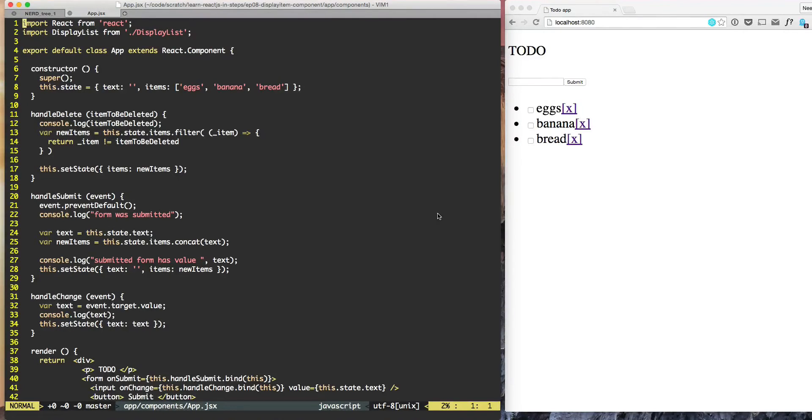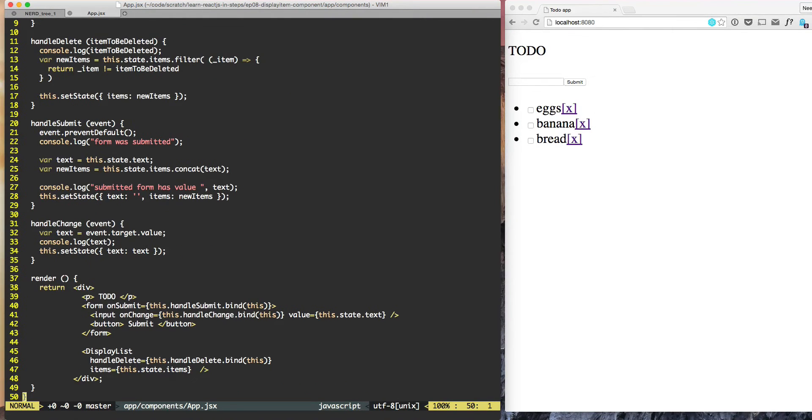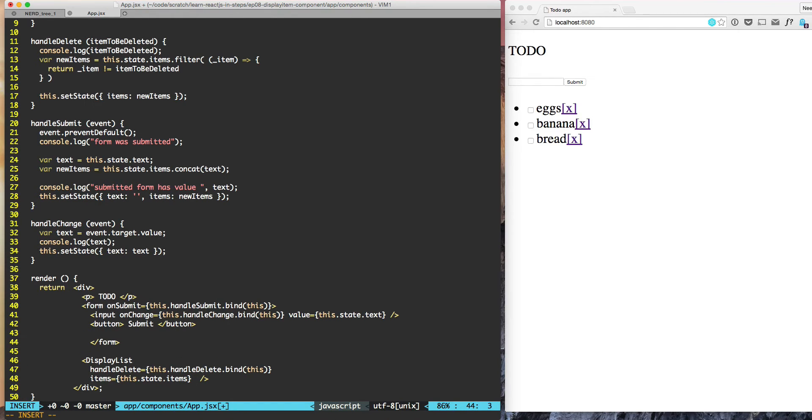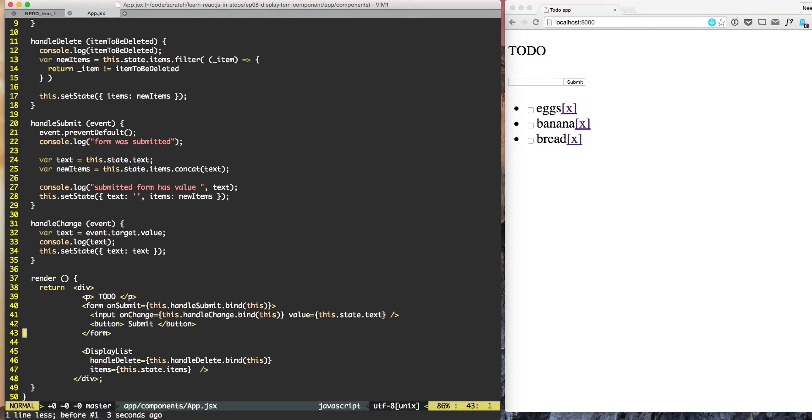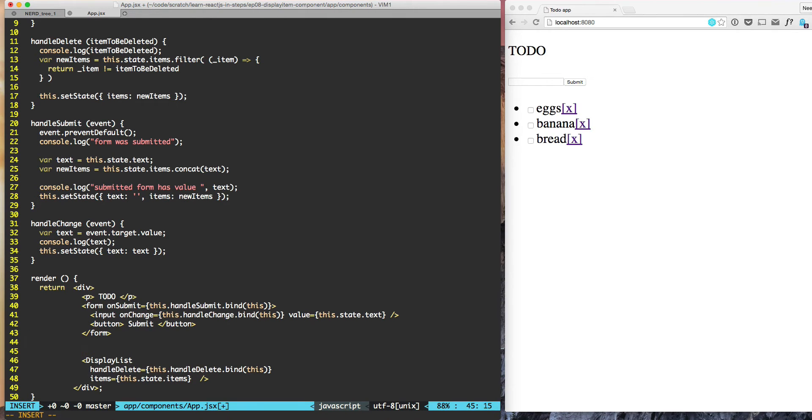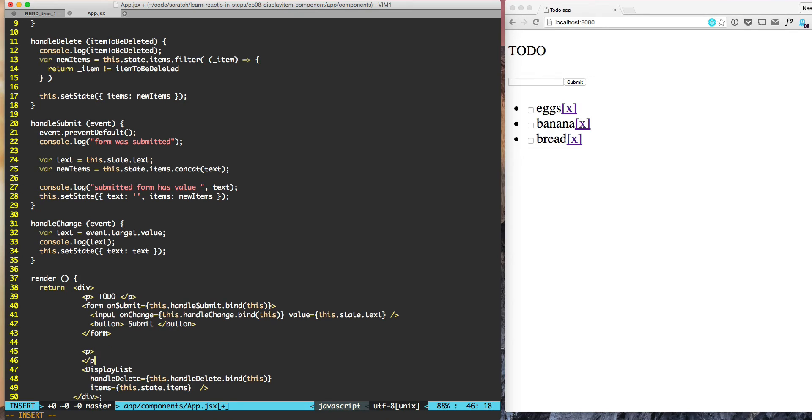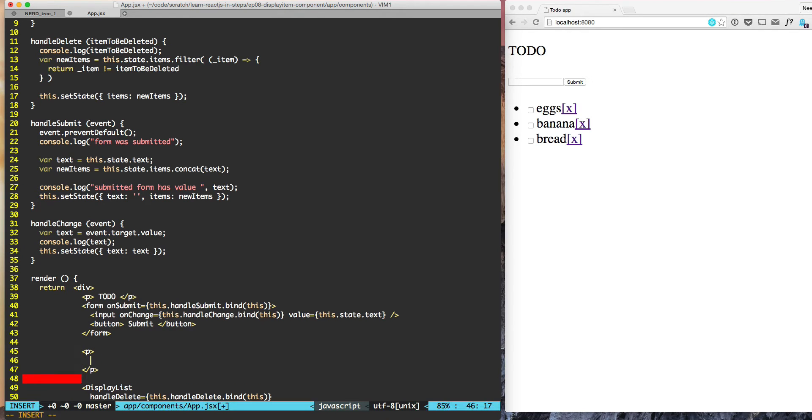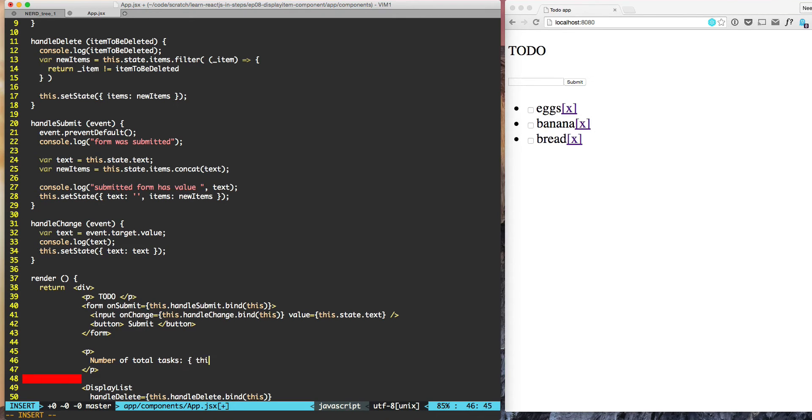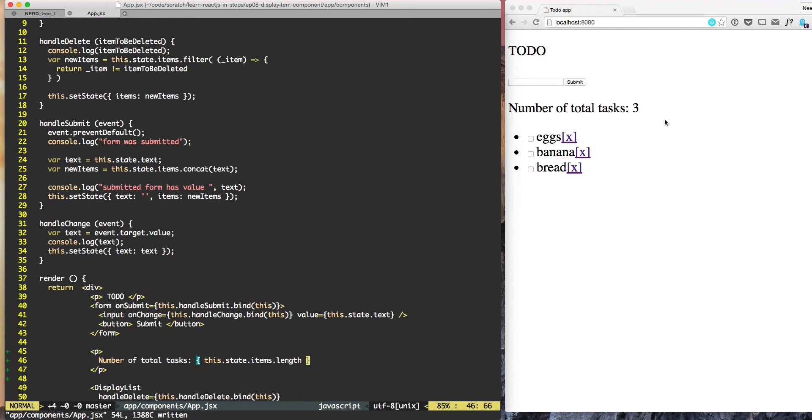Let's try to display the count of total number of tasks. For that we can go to the bottom here, just before display list. Number of total tasks - this.state.items.length. It should be as simple as that and this works. Now we are able to see the total number of tasks is three.